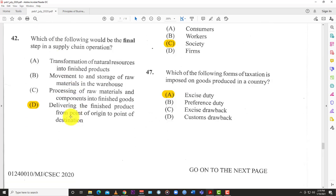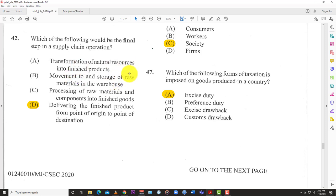Question 42: Which of the following would be the final step in a supply chain operation? The supply chain is how you get resources from point A to point B. Options include: A) transport transformation of natural resources into finished products — that's production.